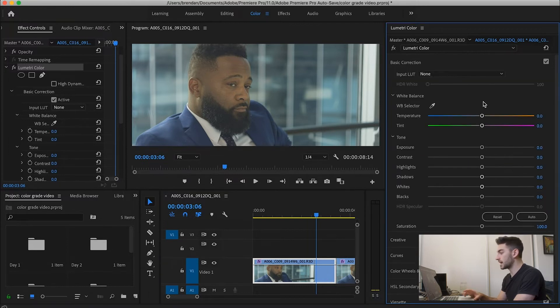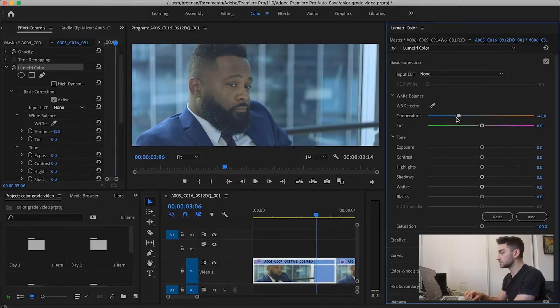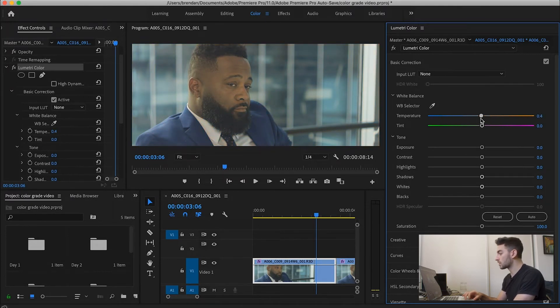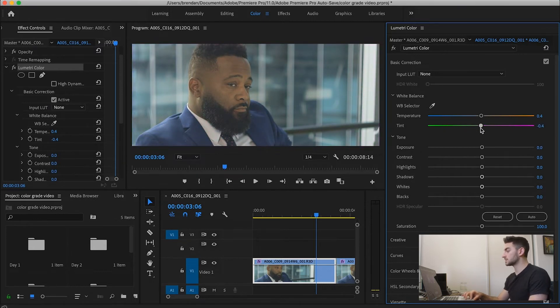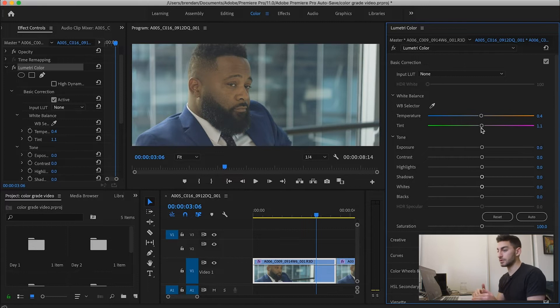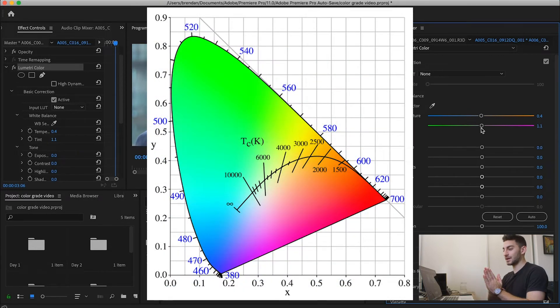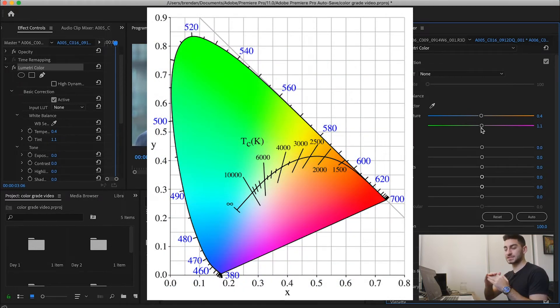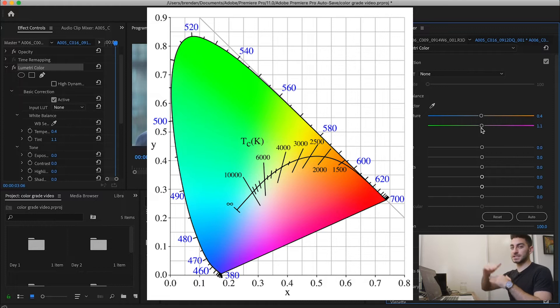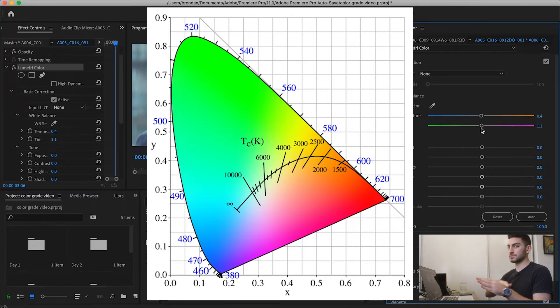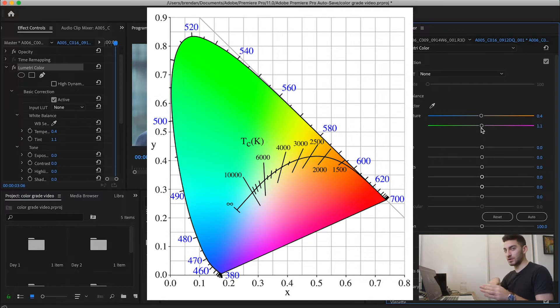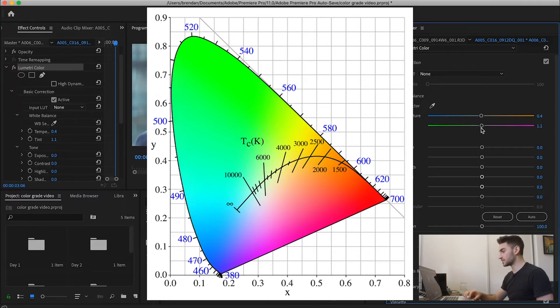So in terms of adjusting white balance, you can adjust it by either pulling this, which is going to make it more blue or more orange. Or you can pull to adjust the tint as well. So basically the way color theory works is you have cool and warm on the x-axis and you have tint, green and magenta on the y-axis. And you're going to sort of try to find a middle ground between all those to get just the right color temperature.